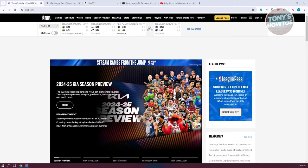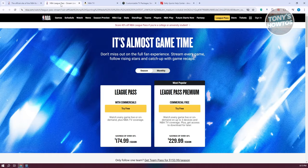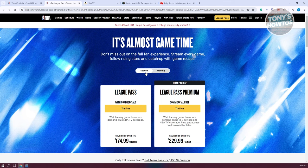So games that aren't local to your area. You might also want primetime games. You can buy directly from NBA.com or through platforms like Amazon Prime. Currently on the NBA website, League Pass has two options: Season and Monthly.